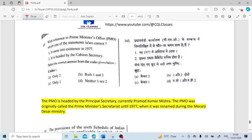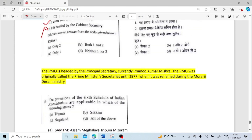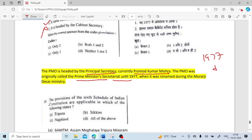With reference to the Prime Minister's Office (PMO), which one of the following is correct? It came into existence in 1977. It is headed by the Principal Secretary, not the Cabinet Secretary. The current Principal Secretary is P.K. Mishra. The PMO was originally called the Prime Minister's Secretariat until 1977, after which it became the Prime Minister's Office.